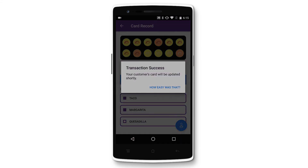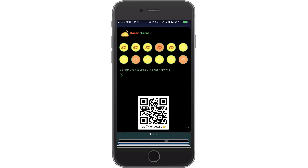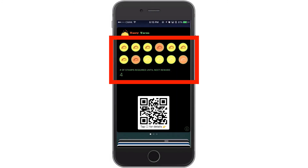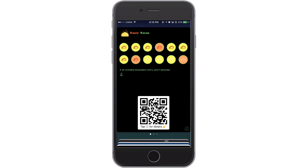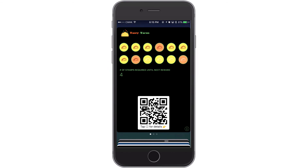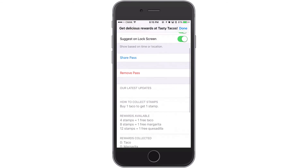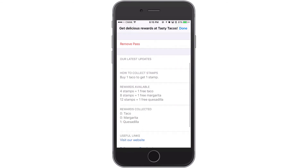And that's it! Within seconds, your customers will see that their stamp card has been updated — there are now eight stamps on this card. Your customers will also see which rewards they've earned and can redeem next time.